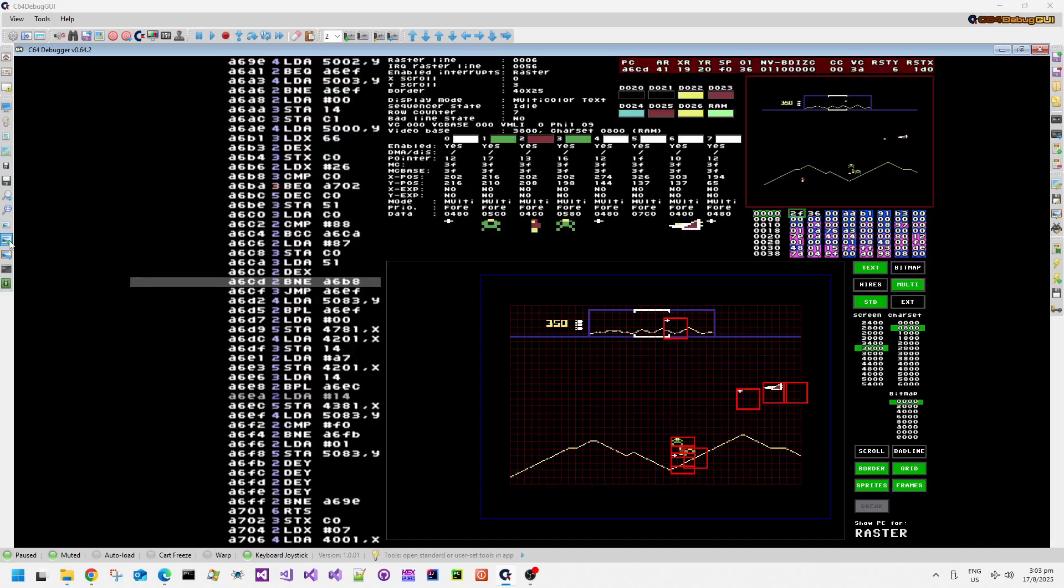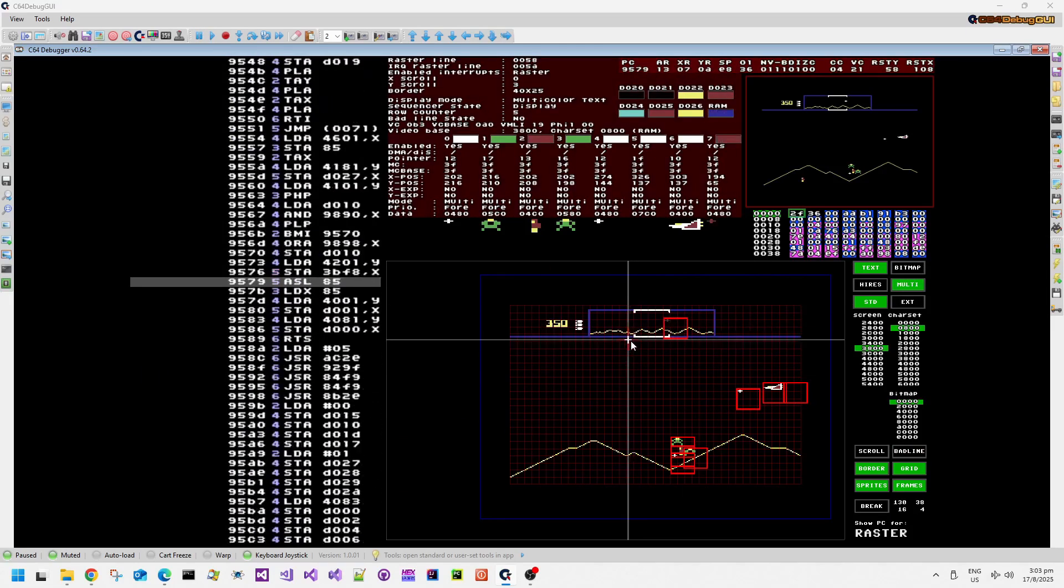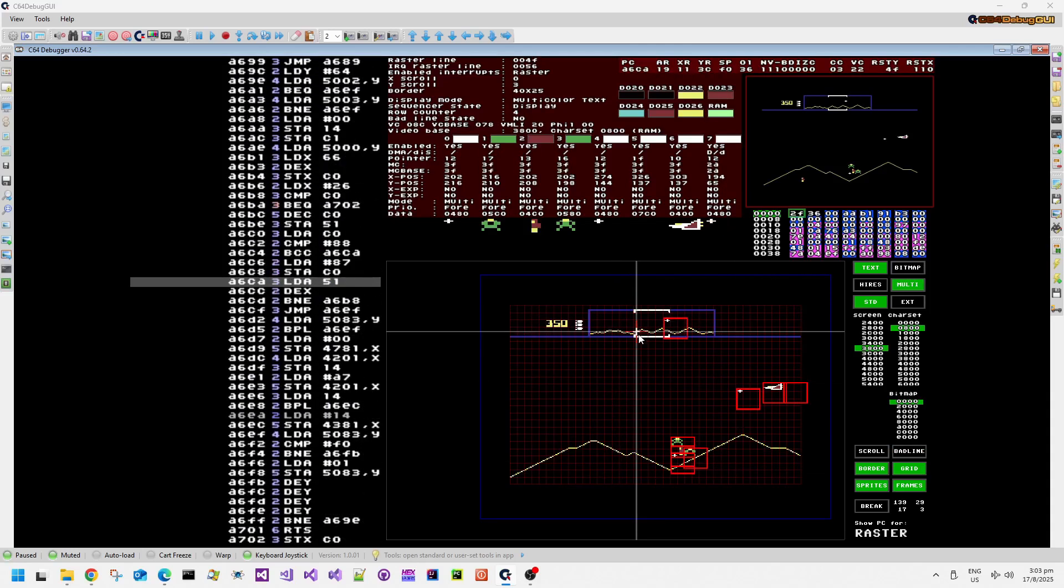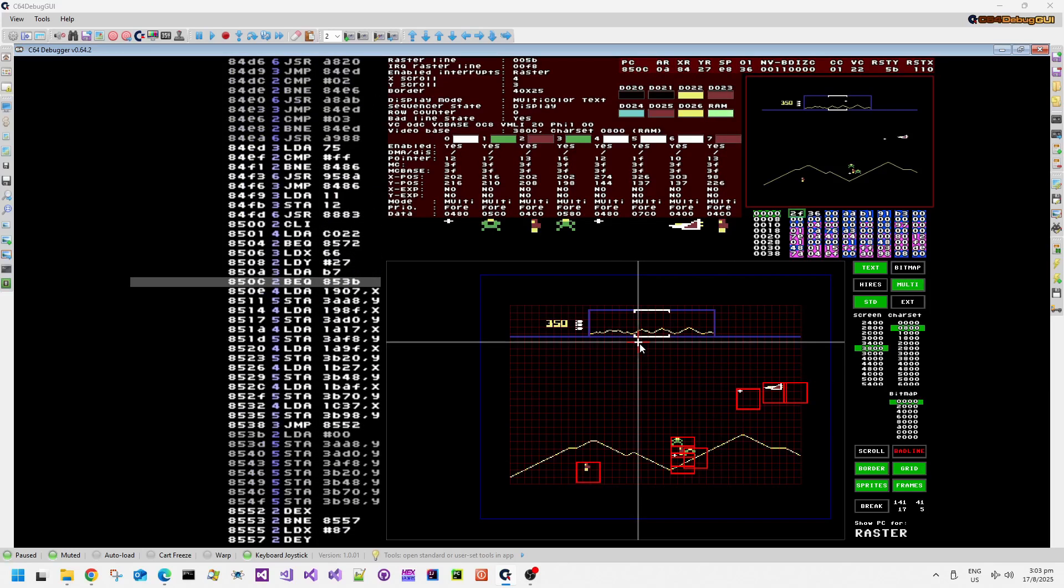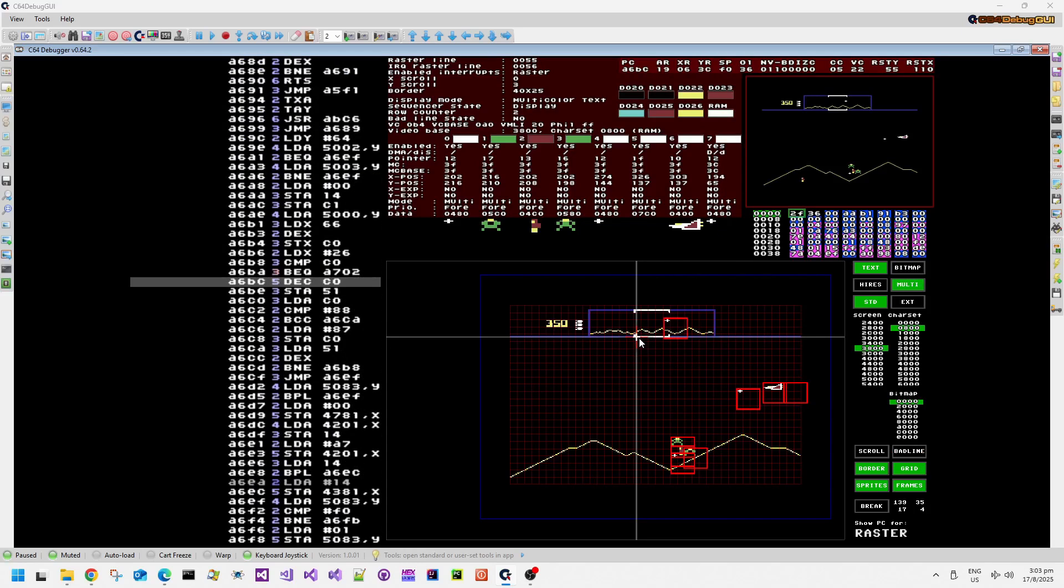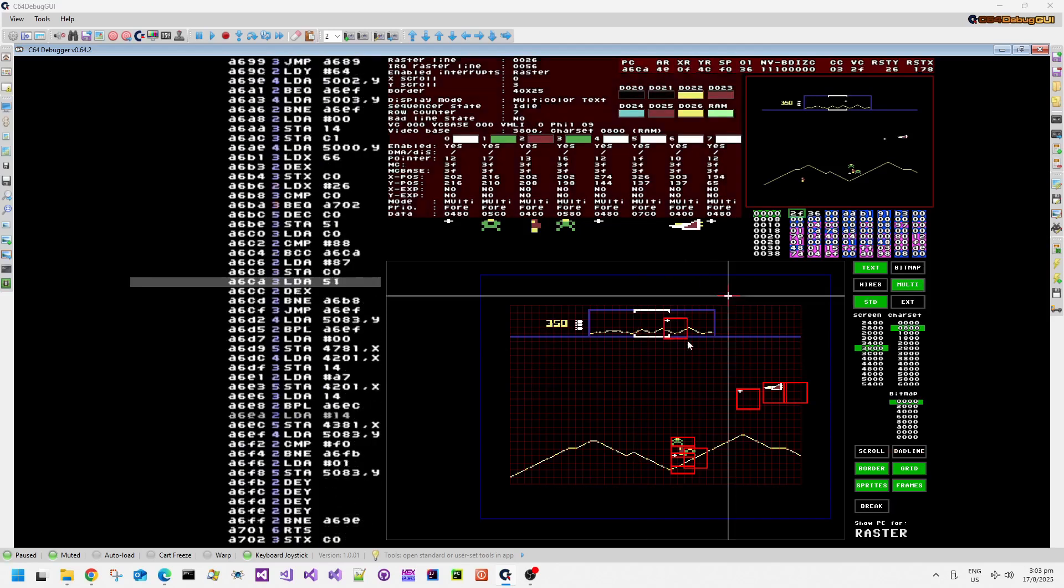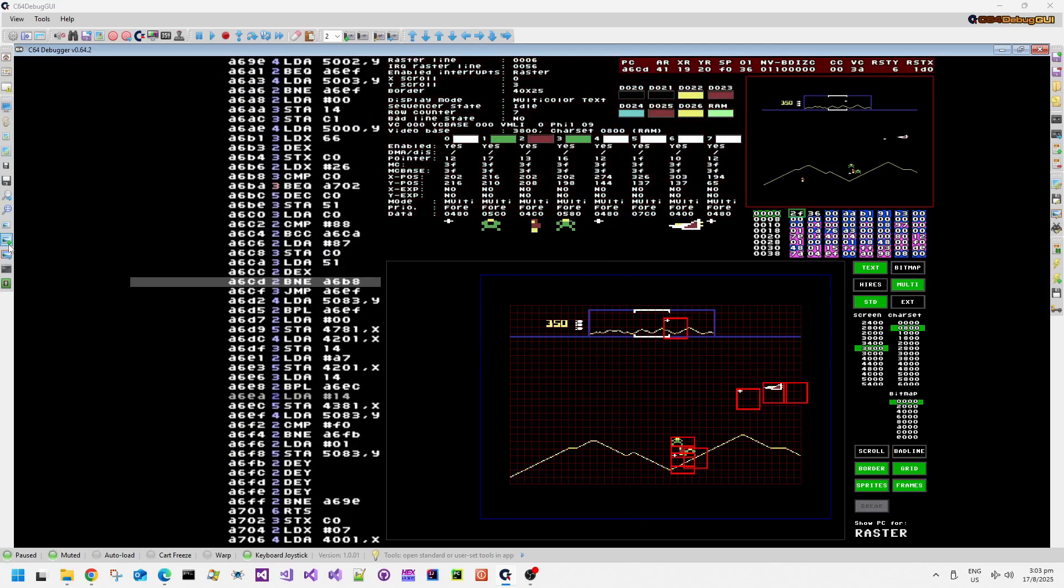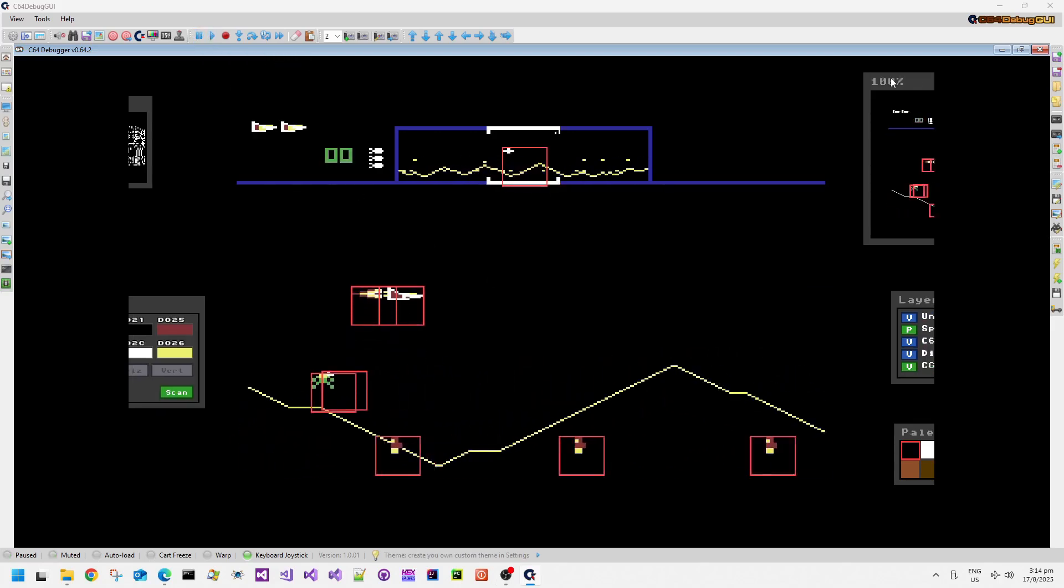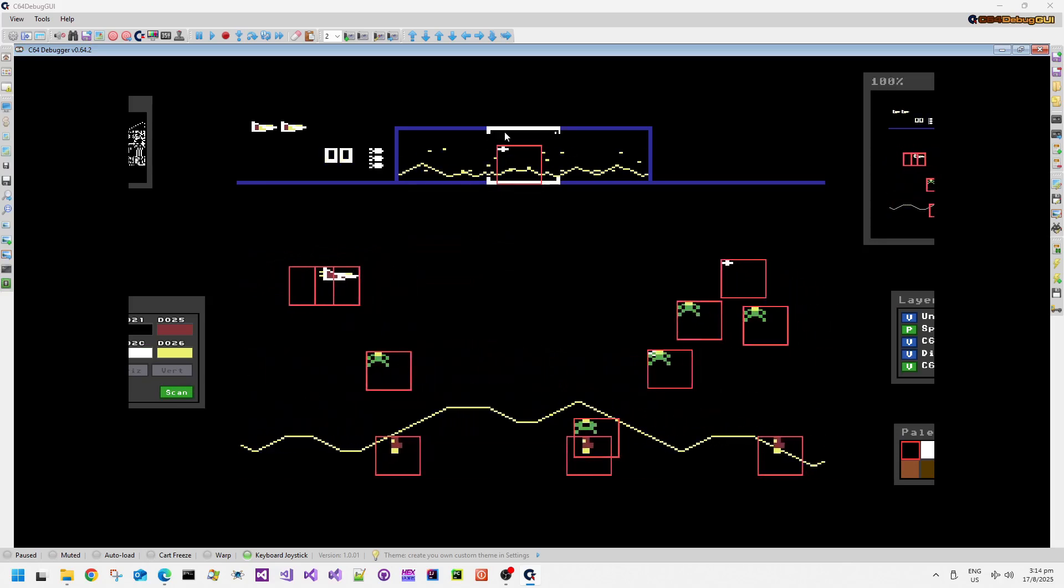So let's have a look in C64 debug GUI in this version first. We can see what looks potentially like a multiplexer kicking in. We have a sprite for the scrolling status display up at the top, but then once that sprite has completed rendering, another sprite comes into view down at the bottom for one of the humanoids. I'm just flying around trying to find a good point in the game where I can pause.